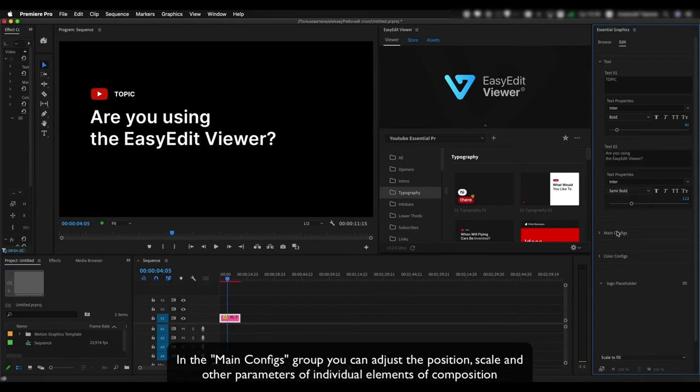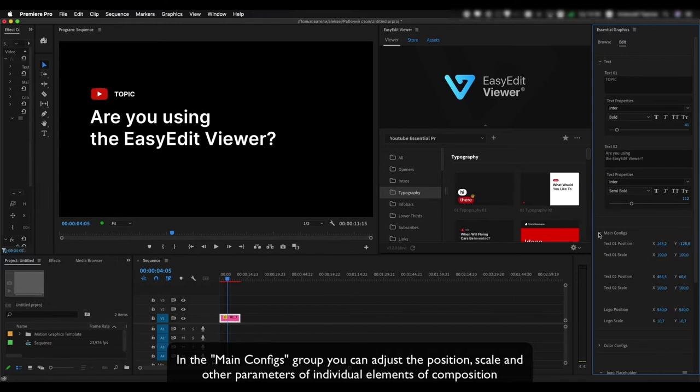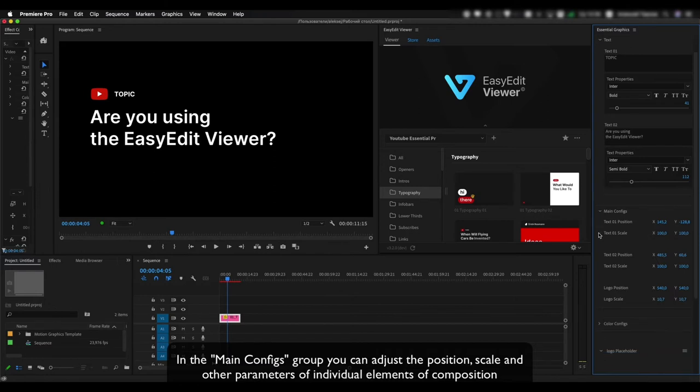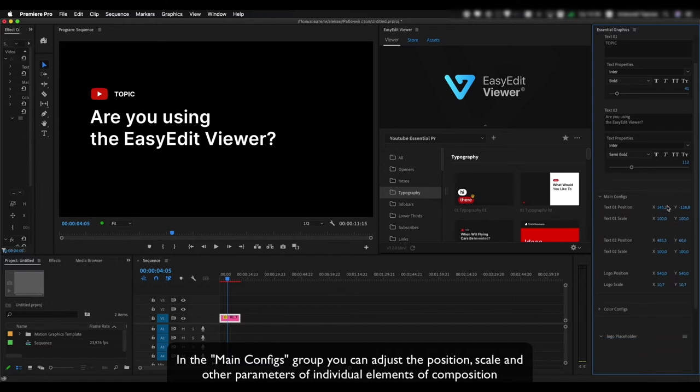In the main configs group you can adjust the position, scale and other parameters of individual elements of composition.